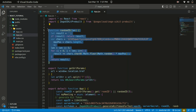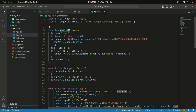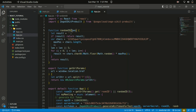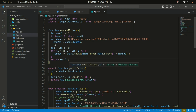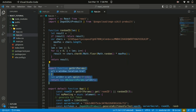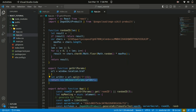This function generates a random ID by selecting characters from a set of possible characters, repeating them a specified length number of times. The resulting ID may contain any combination of uppercase, lowercase, and digits. The getURLParams function retrieves query parameters from a given URL and returns them as an instance of the URLSearchParams class, which provides methods for working with query parameters.